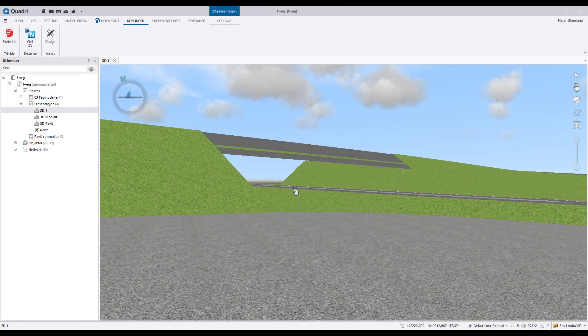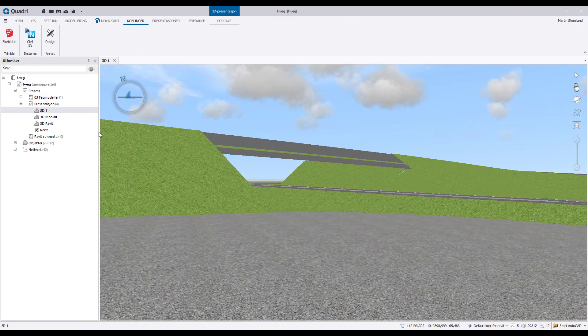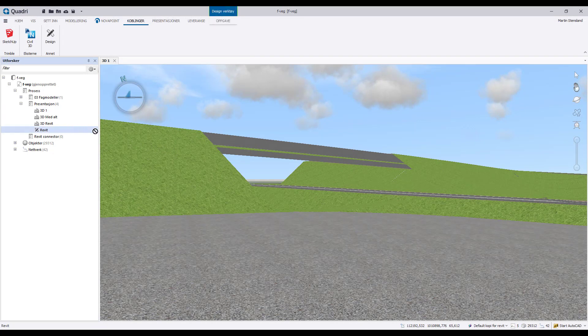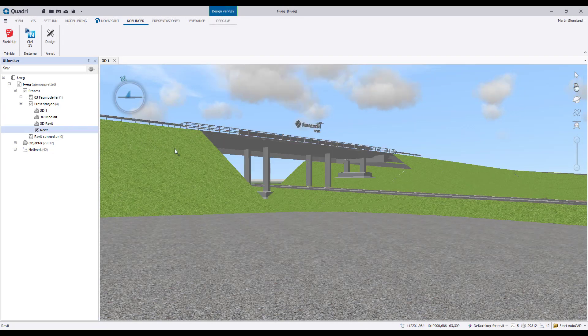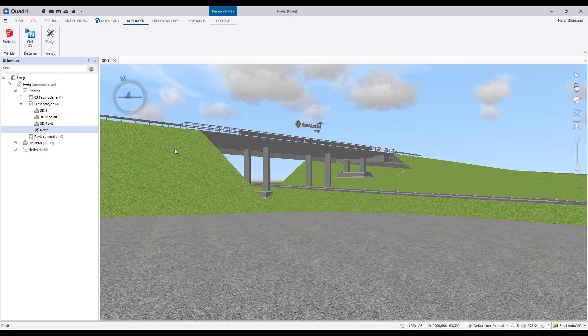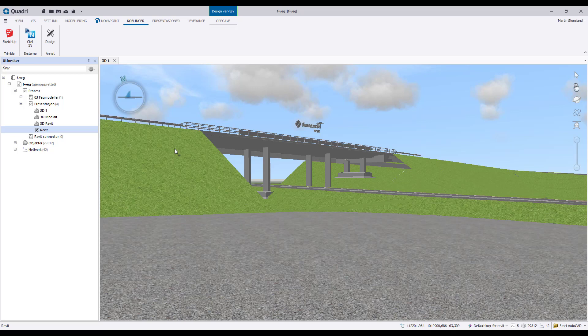Now simply drag and drop the connector task and we have all the elements. You can even share this to the Quadri cloud for other users to utilize as well. Take a look at this bridge. It's perfectly placed in the environment. As long as the project topography point and rotation is set in the Revit model, Quadri handles the rest. No need to think about coordinates.